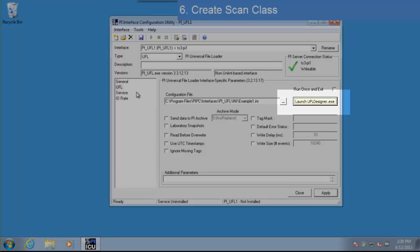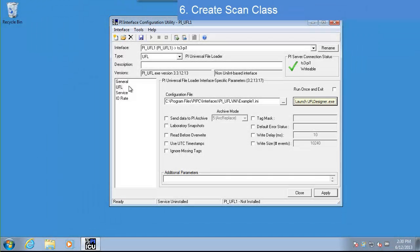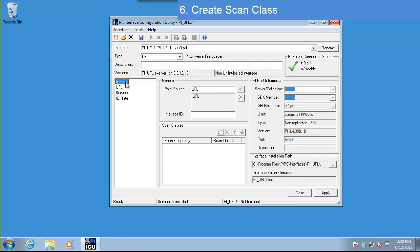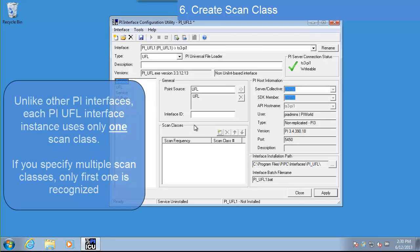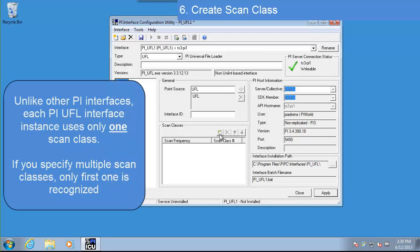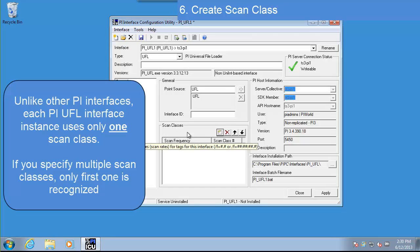We now need to tell the interface how often to look for data files. Switch to the General tab in PI ICU. We can tell the interface how often to look for new data files by creating a scan class. We'll create a scan class by clicking the New Scan Class button in the Scan Classes section. I'm creating a scan class with a scan frequency of 30 seconds.